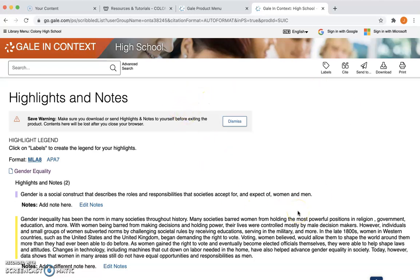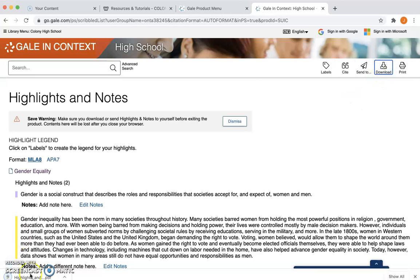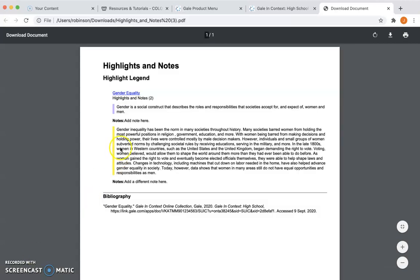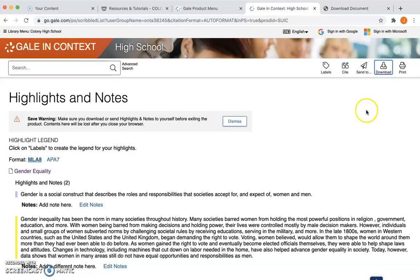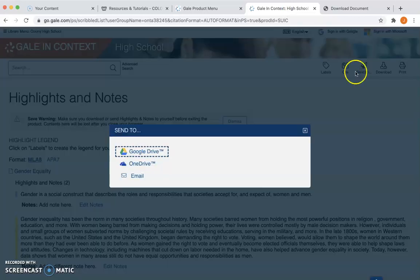So let's say my highlights and notes look good and I want to download them. I'll click right here where it says Download, and it will give me a PDF. As you can see, the text is right there and here would be the notes that I've added. If I'd rather send it to myself, I can send it to my Google Drive, my OneDrive, or my email.